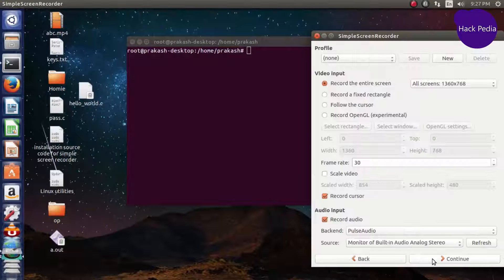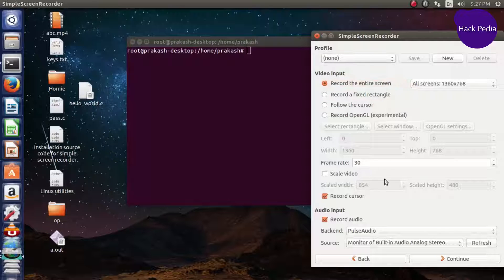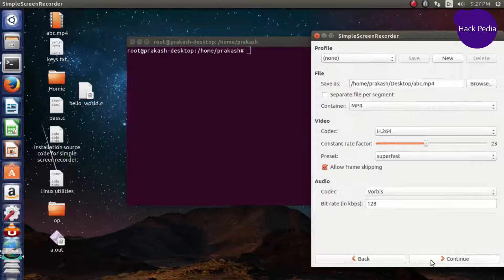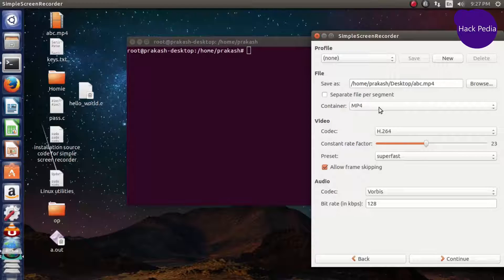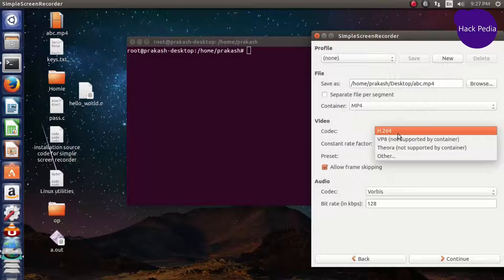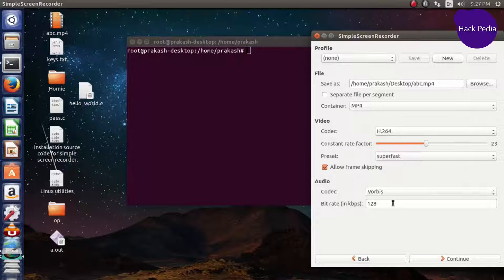Now you have to configure settings as you like, 30 frames per second, then continue and select the codec format and other settings.